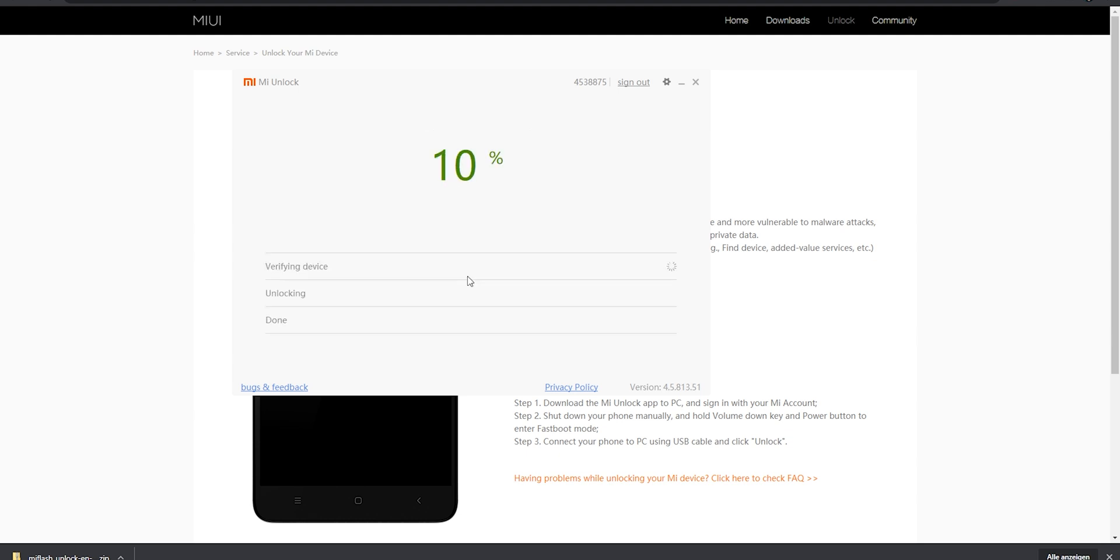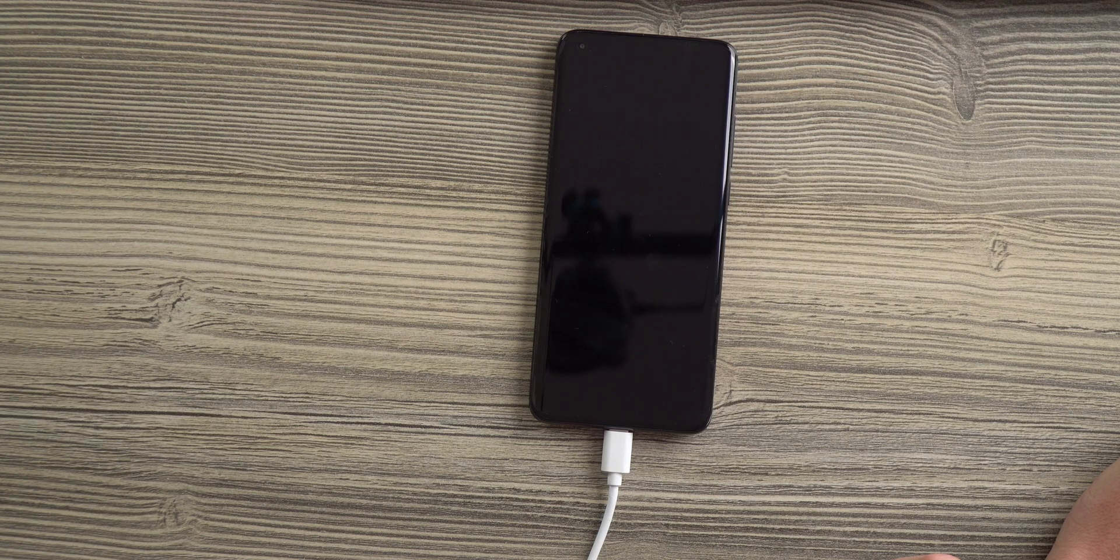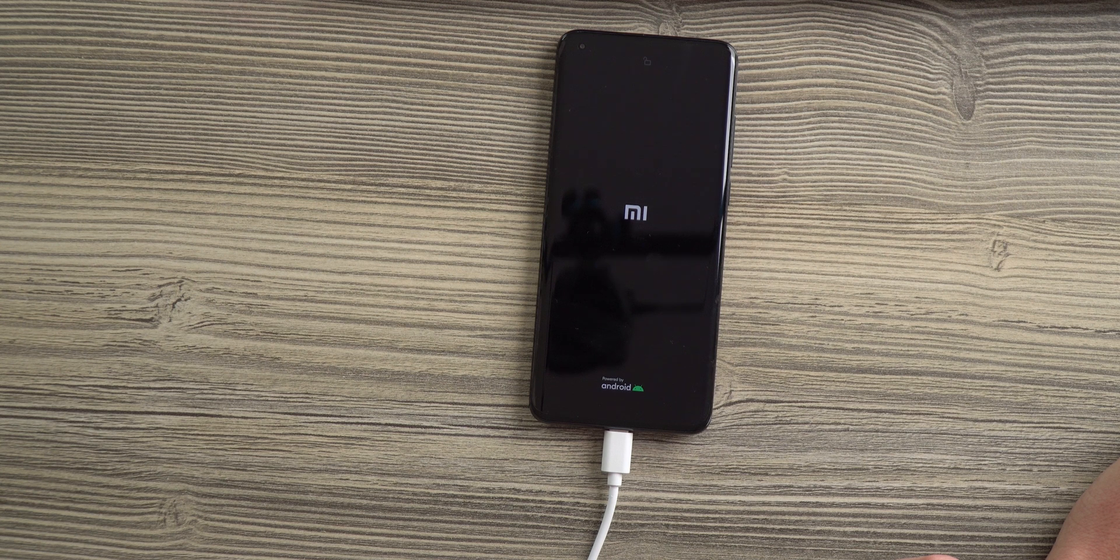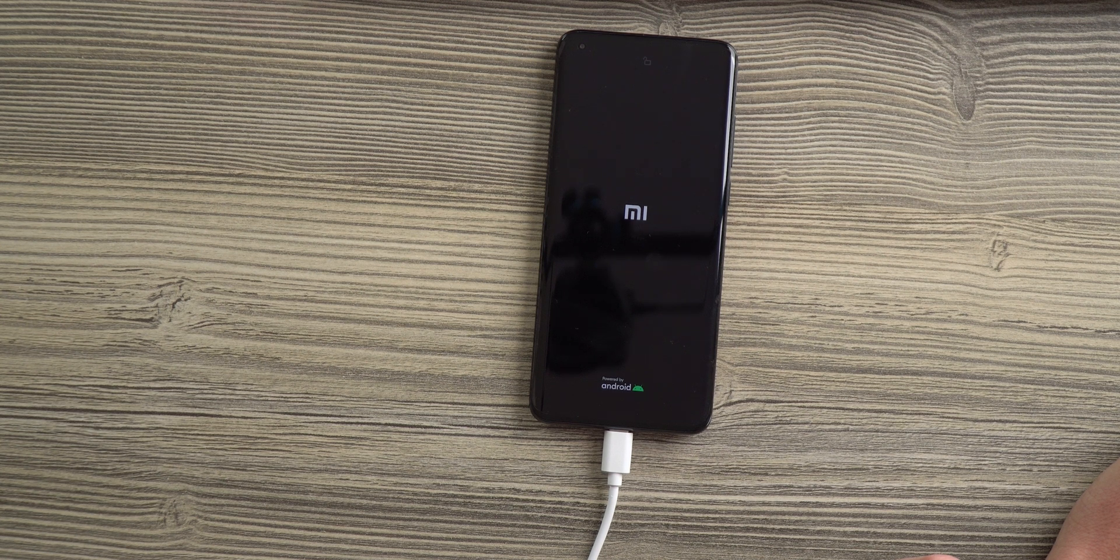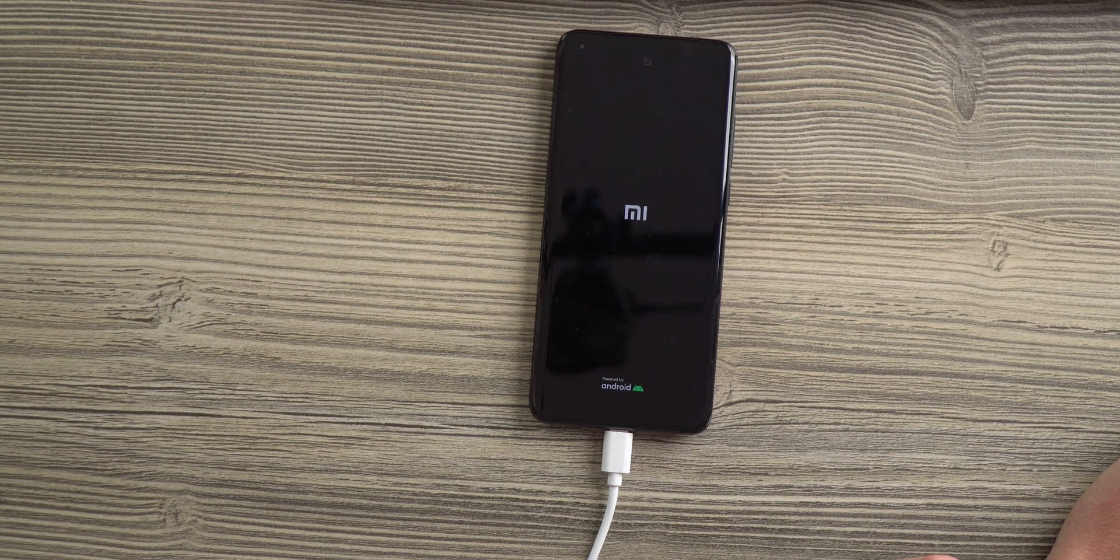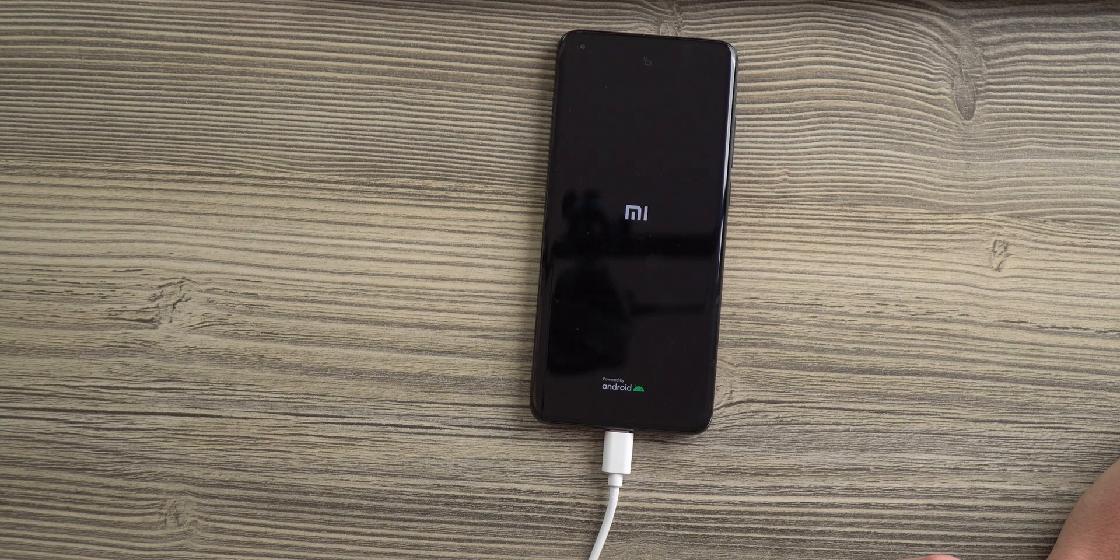Now the unlock process has started, your phone is going to be verified, unlocked and after that a restart is going to occur. If the restart is not occurring by itself you can hit the restart phone button. The reboot process is going to take a while so be patient, it might take up to 5 minutes until you are greeted with the Chinese ROM.